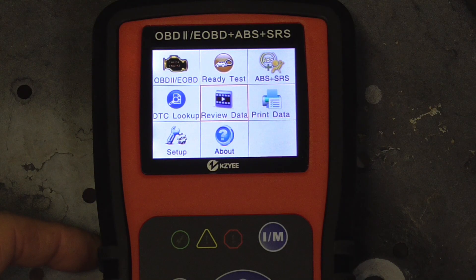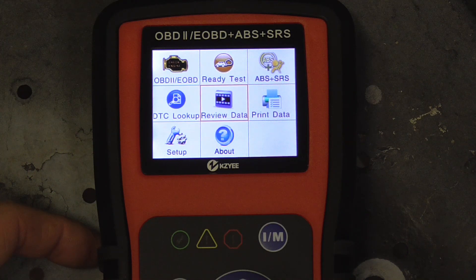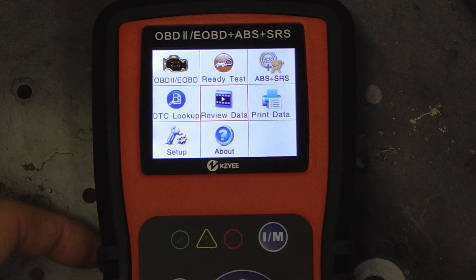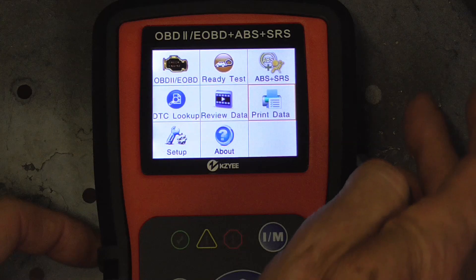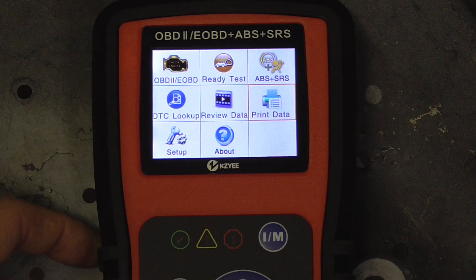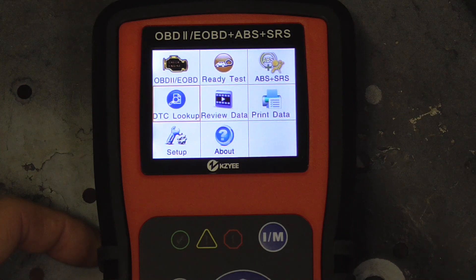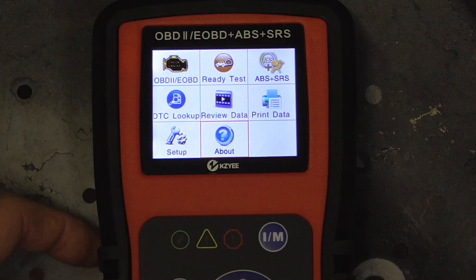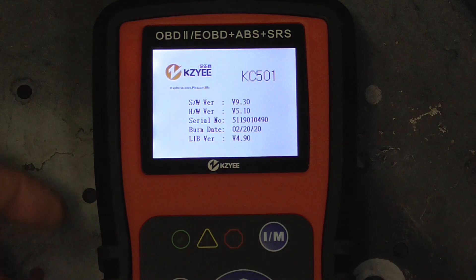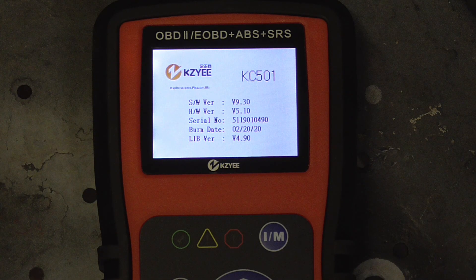The next few items on the menu: review data — if you recorded any data under live data you can review or play it back here. Print data — if you download the app you can plug the tool into the computer with USB and print your data. You can set up the tool to beep or not beep, change units of measure, and finally check the latest software version you're using.